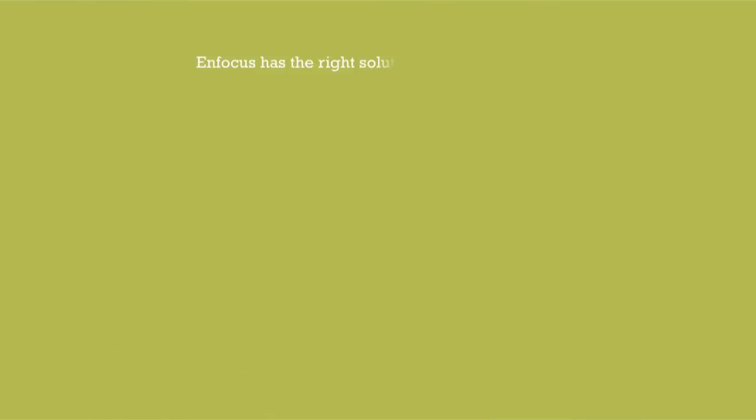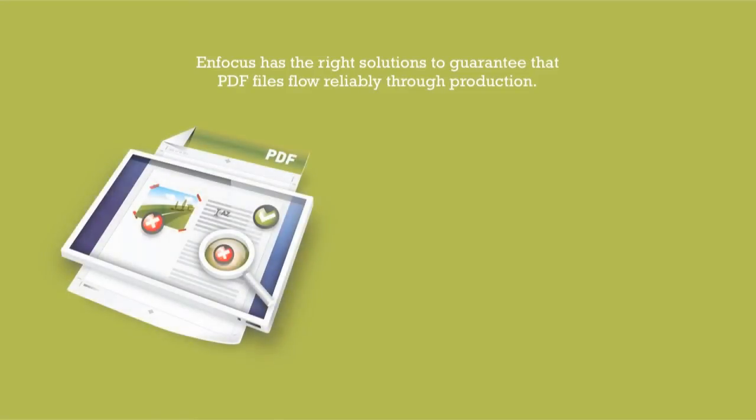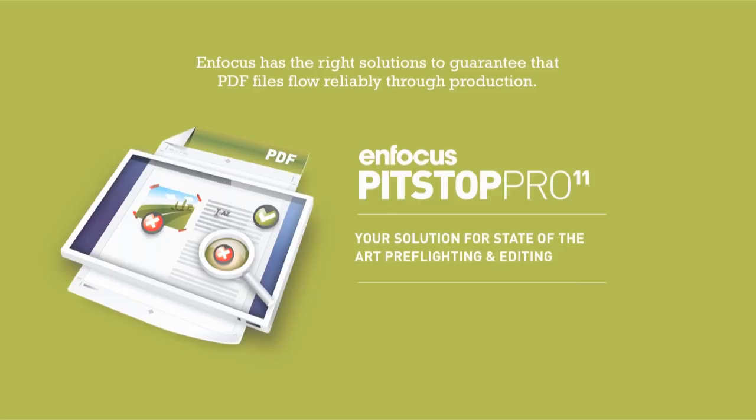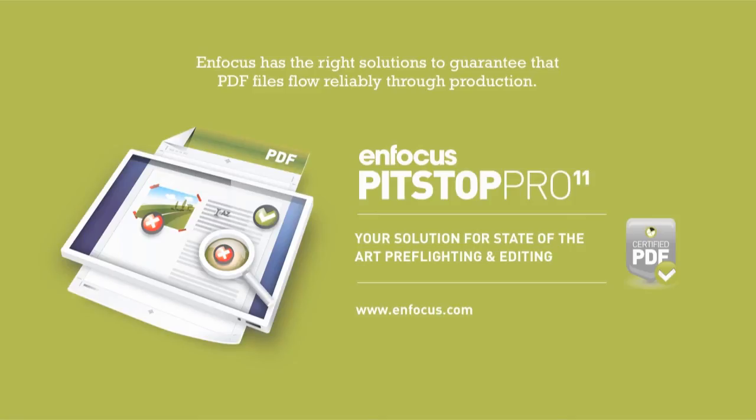Enfocus has the right solutions to guarantee that PDF files flow reliably through production. PitStop Pro: Your solution for state-of-the-art preflighting and editing with award-winning certified PDF technology. For more information and free trials, go to www.enfocus.com.